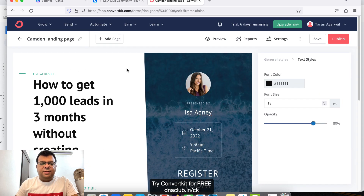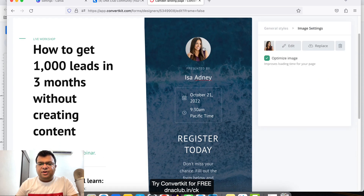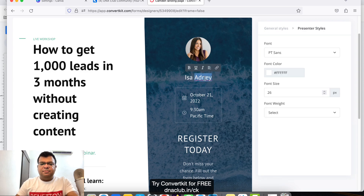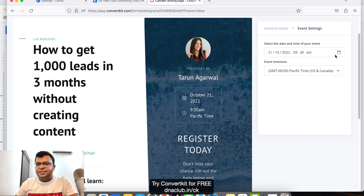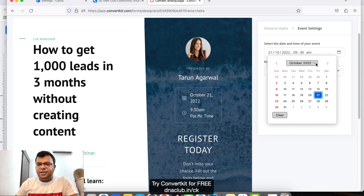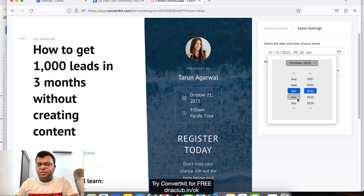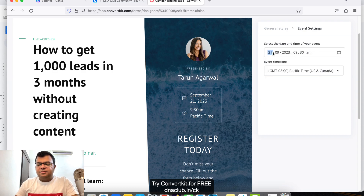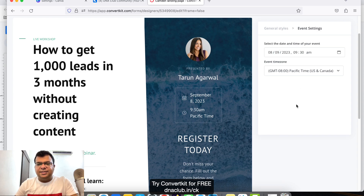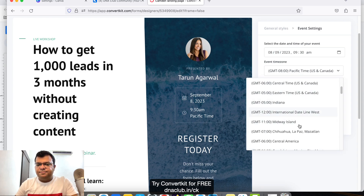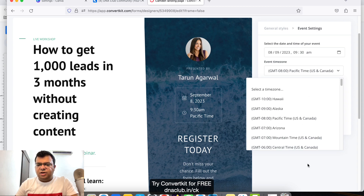You can edit all these things, including what you will learn in the webinar. You can upload your own photo and also change your name. You can also change the date and time — for example, 8 September 2023 — and set the time zone as well.